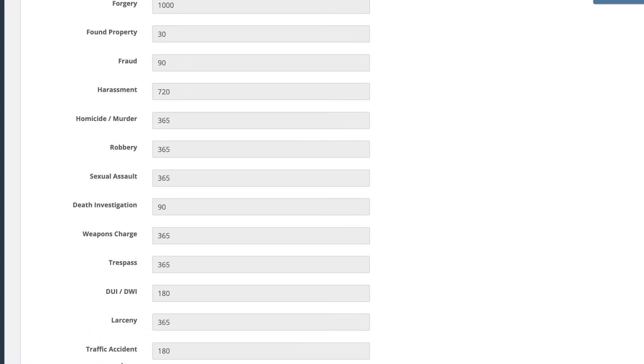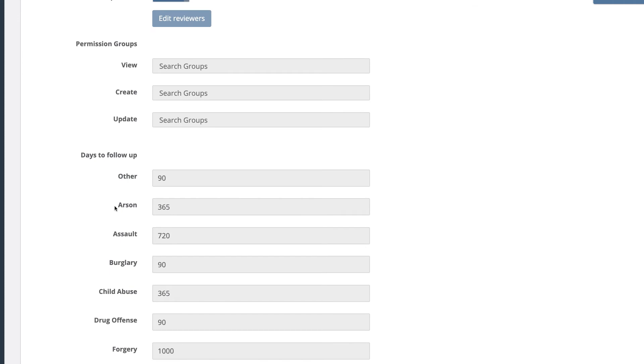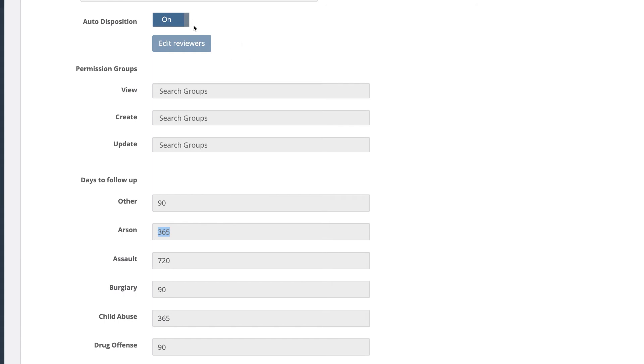In this scenario with the arson case, we set the follow-up date to 365 days. If an arson case is entered today, a year later the system will send that officer an email from a certain group of users, telling them their case is up for review and asking what they'd like to do with the case and items.